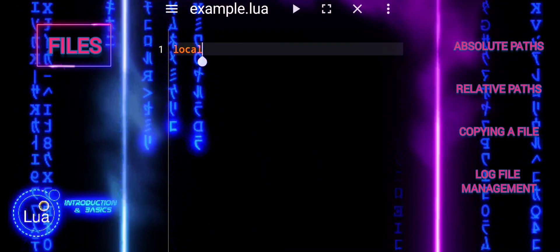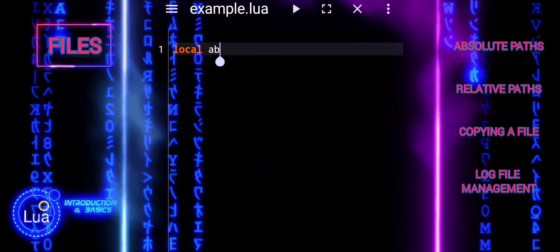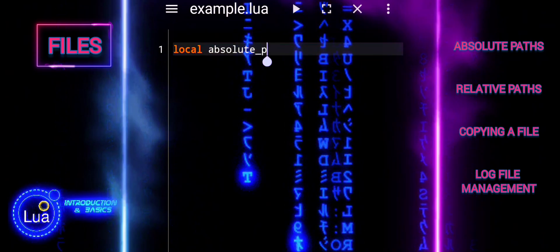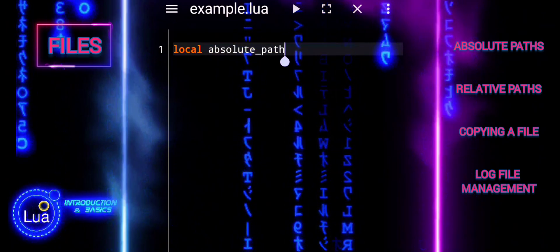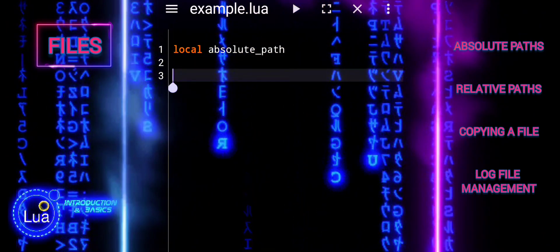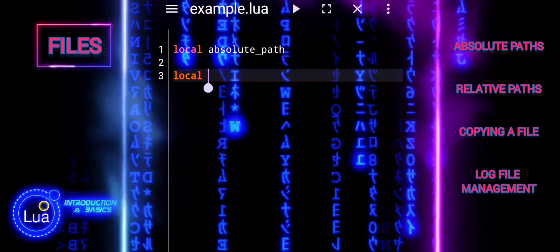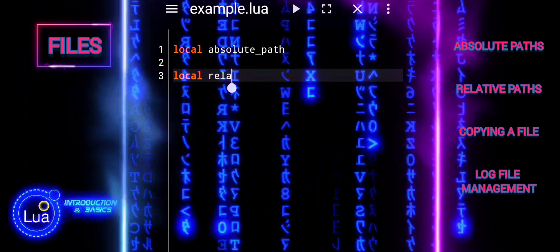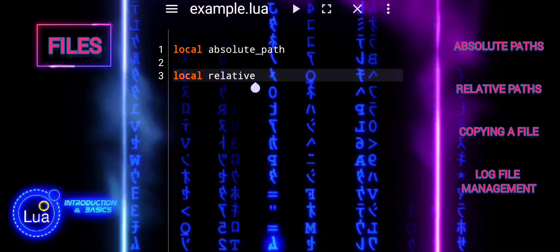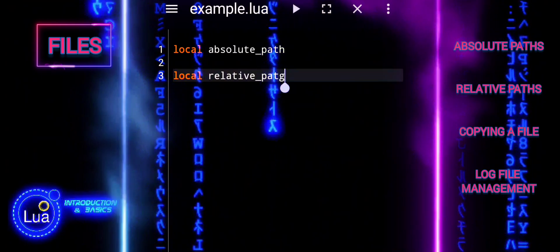An absolute path provides the complete path from the root of the file system to the target file or directory. When to use an absolute path: when you need to specify a file or directory that is always located in the same place, regardless of where your program or script is being run.